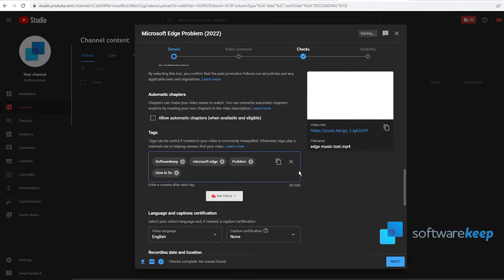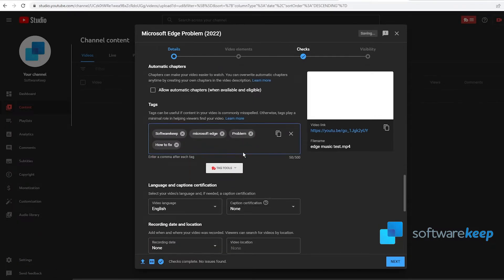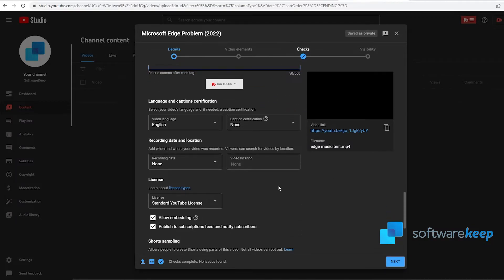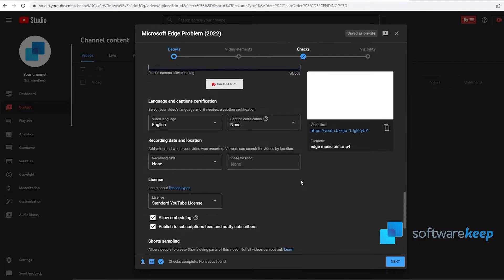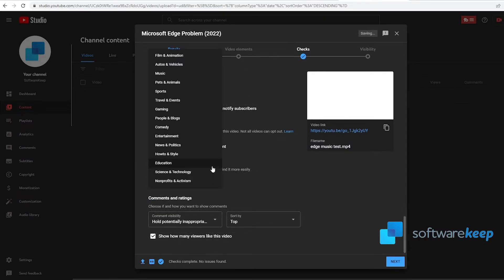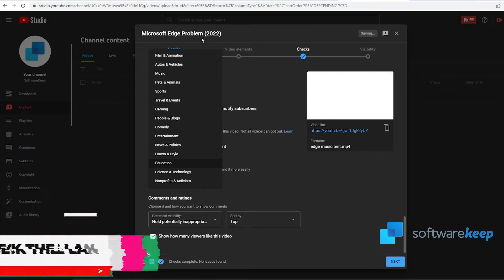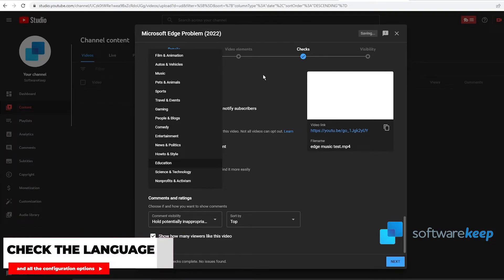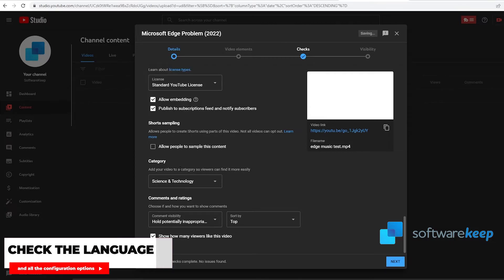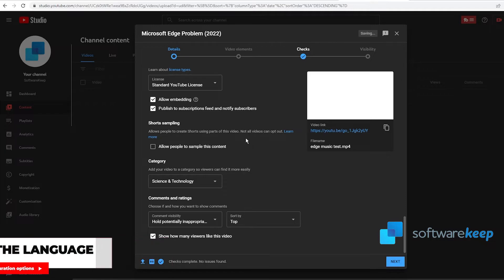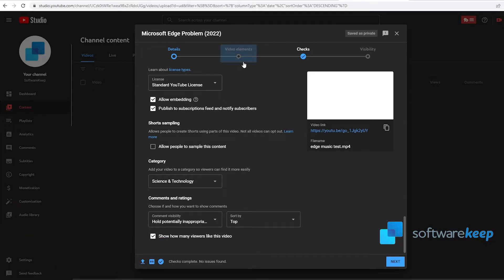Then the language and certification category. Here you want to choose the category of your video. In this case, let's put Science and Technology. And here if you want to keep your comments and ratings or you want to hide them.